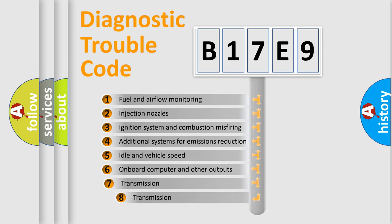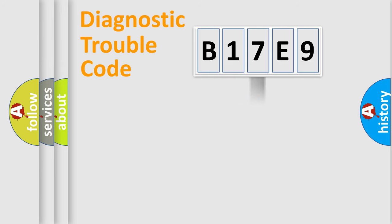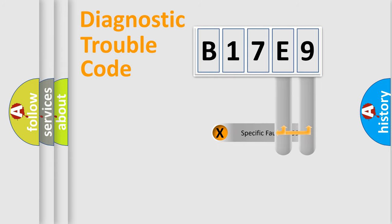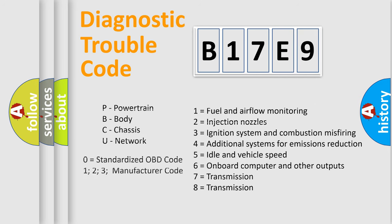The third character specifies a subset of errors. The distribution shown is valid only for the standardized DTC code. Only the last two characters define the specific fault of the group. Let's not forget that such a division is valid only if the second character code is expressed by the number zero.